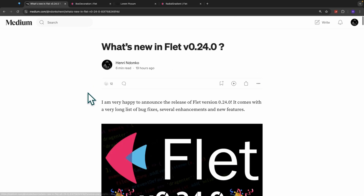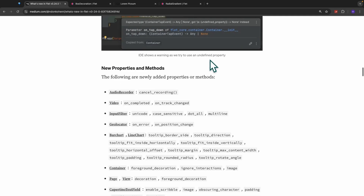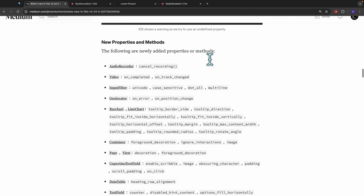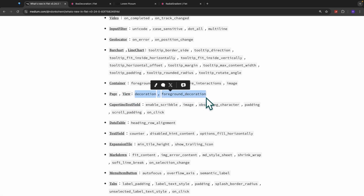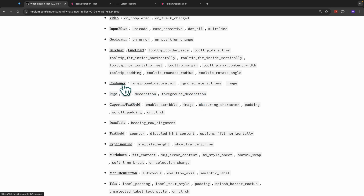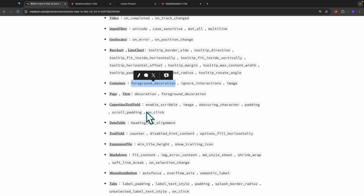On my Medium page you can see the release announcement for Flet version 0.24.0, where I clearly explain everything that was added in this new version — give it a quick check. Also, when creating multi-page applications using views, they equally have these two properties. The Container also has new properties: foreground_decoration and background_image, which we just saw, plus the foreground_decoration to define foreground properties.